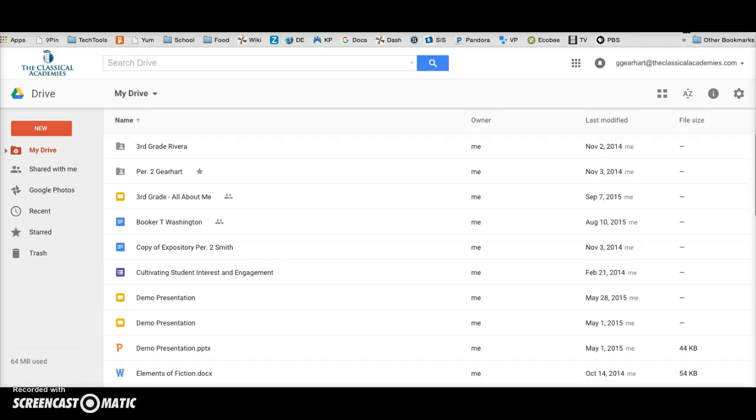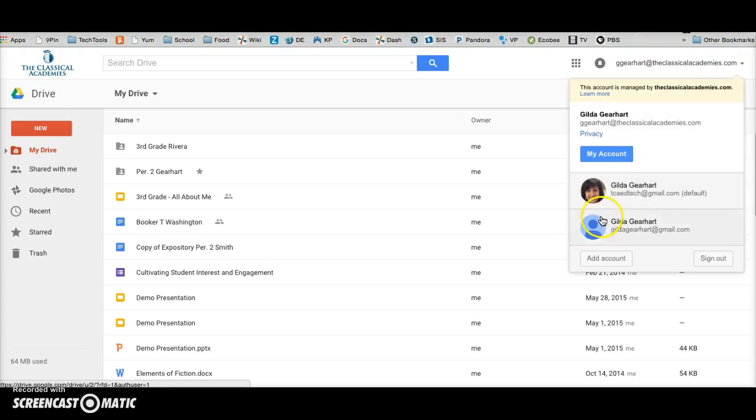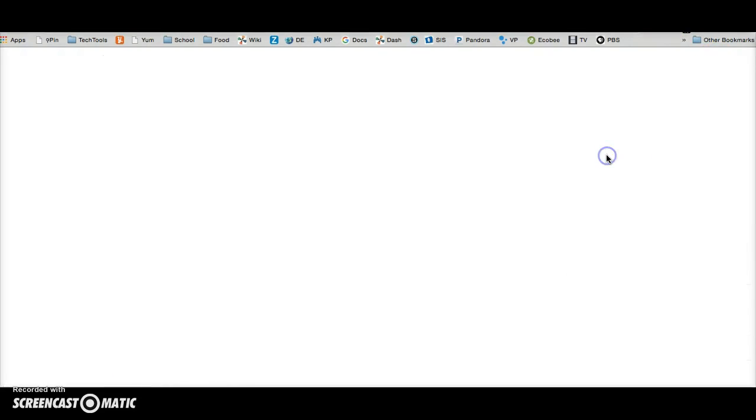This video will show you how to reset your own password in Google Drive and our TCA Docs accounts. Begin by being logged in to Drive and then click on your name and my account.